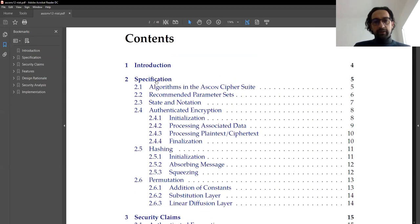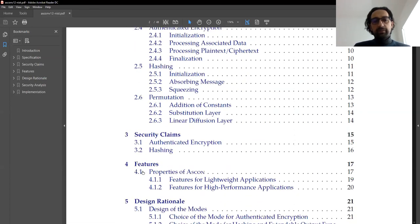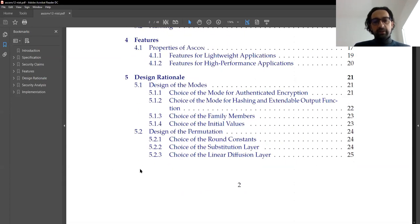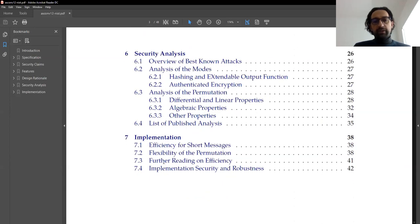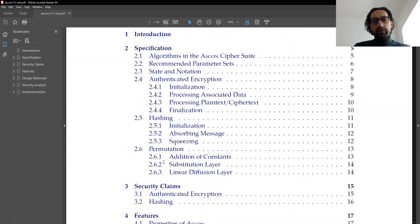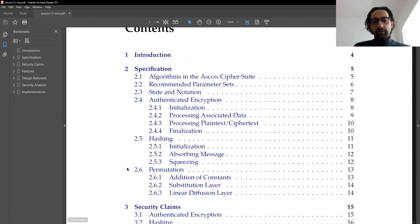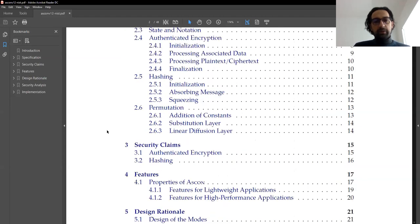The document contains almost everything about ASCON: the specification, security claims, features, design rationale, and security analysis and implementation. We are mostly interested in the specification part, since we are going to implement ASCON in C programming, we need to know the specifications of it. Let's look at the document and see what we are going to implement.